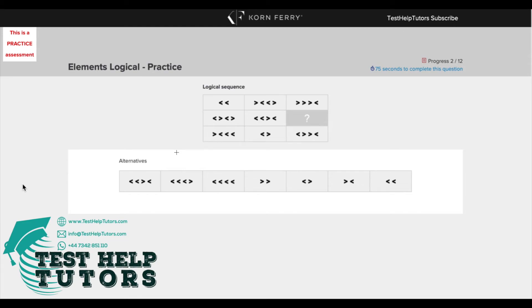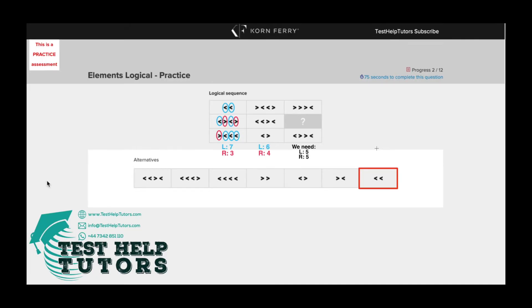Question 2 of the TalentQ Korn Ferry Elements Logical practice test. Pause the video and have a go at answering this question. When you're ready, press play again and I will go through my worked solutions with you. I hope you've had a go.